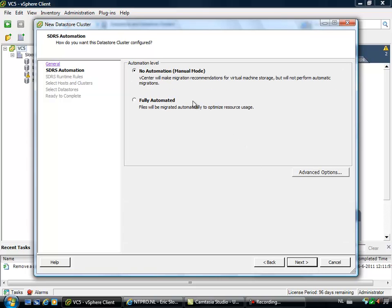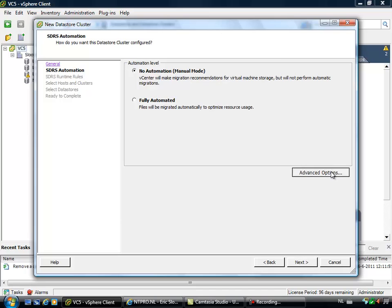Then there are two possible levels of automation. We can do no automation, it means that you can perform the migrations in manual mode. Or you can do a fully automated DRS cluster.